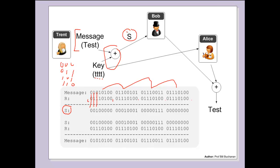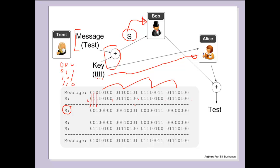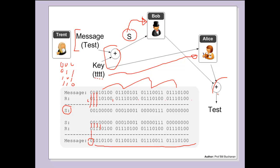What Trent will do is send S to Bob. It's not possible for Bob to decode the message from here. Then Trent will send Alice R. When both elements of the share are brought together, when we exclusive or them we get the original message back again. So in that way we've managed to share the message.